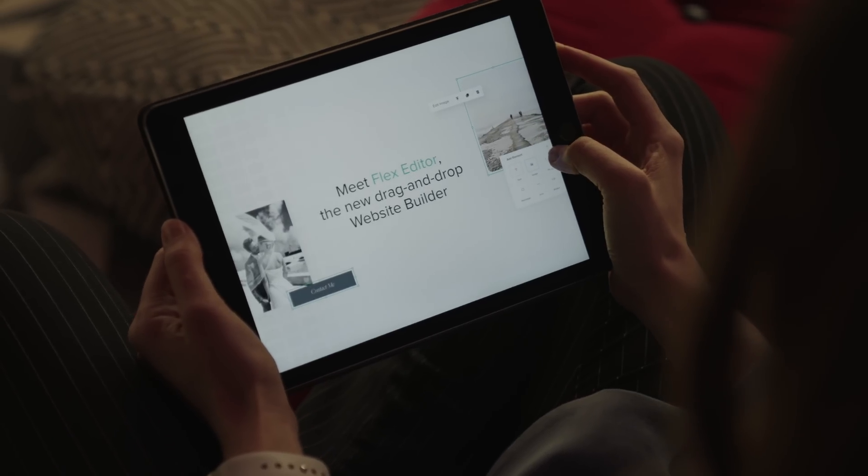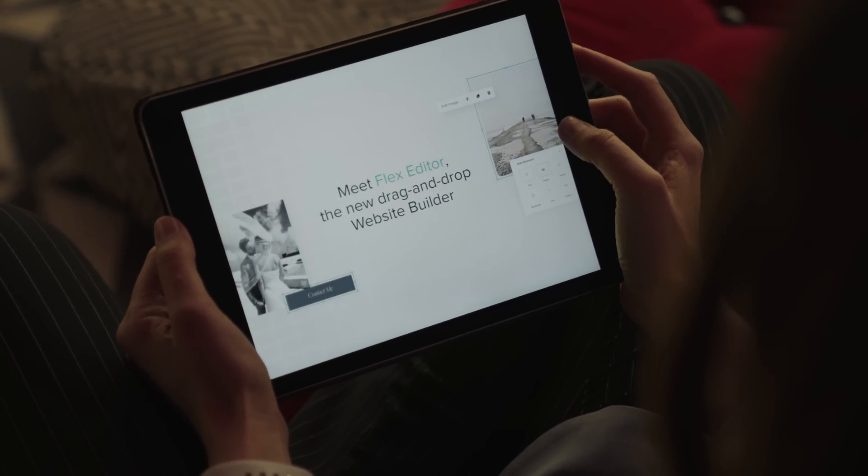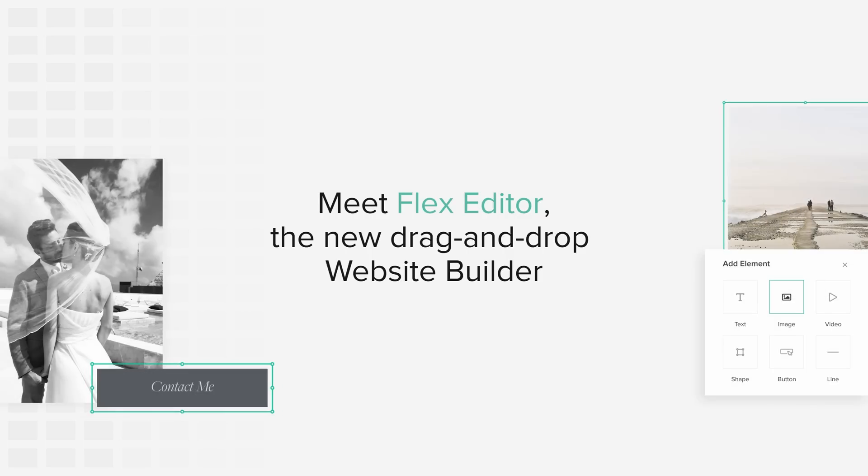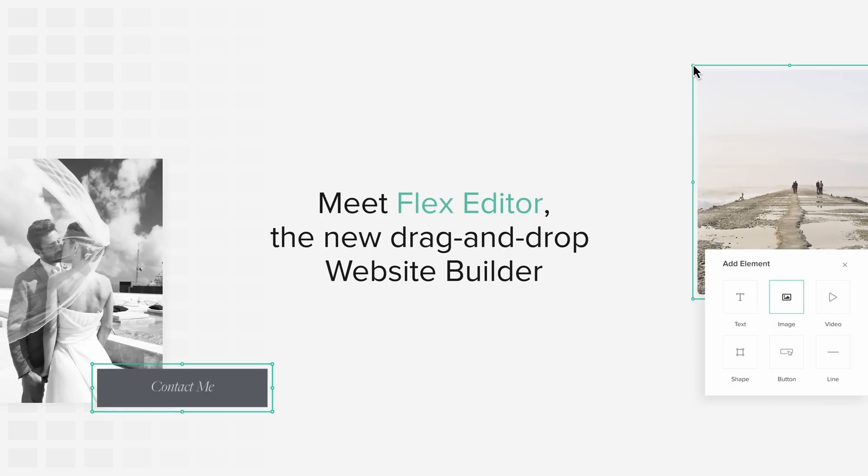Say hello to Flex Editor, the new drag-and-drop website builder by Pixyset.